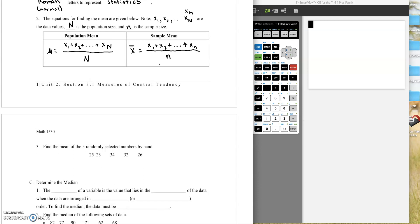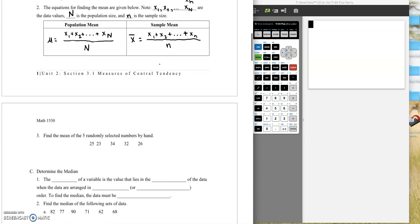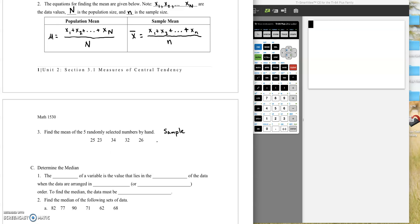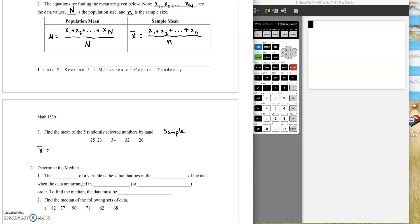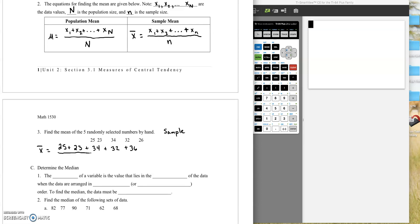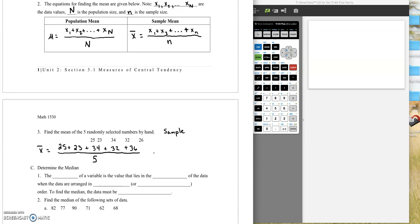So let's find the mean of five randomly selected numbers, and we're going to do this by hand using the formula. And in this case, we should assume that this is a sample because there are lots more numbers than the five we've selected here. So how do we do this? Well, X bar is, we take each data value, so 25 plus 23 plus 34 plus 32 plus 36, and we divide that all by 1, 2, 3, 4. So there are five of them, so we divide by 5. Now we just put that in the calculator.